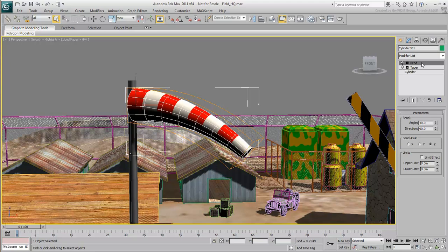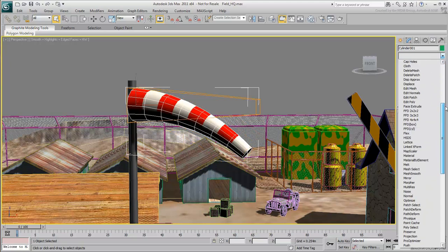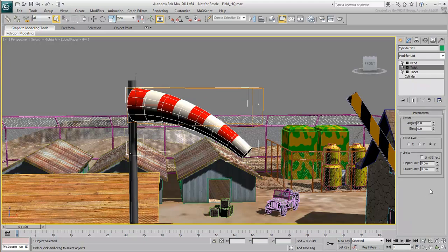Let's say you want to add a twist modifier between bend and taper. You can select the taper entry, then add a twist modifier, and it appears above the selected entry. Remember, you can always change the order of modifiers.